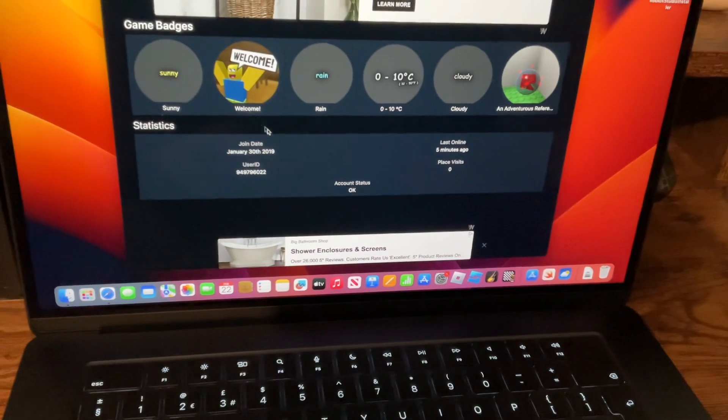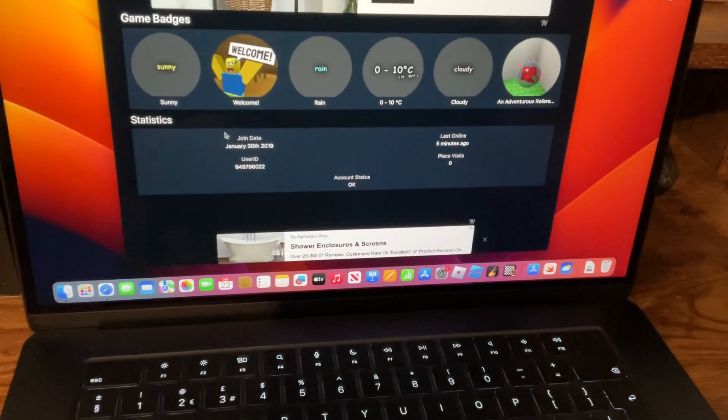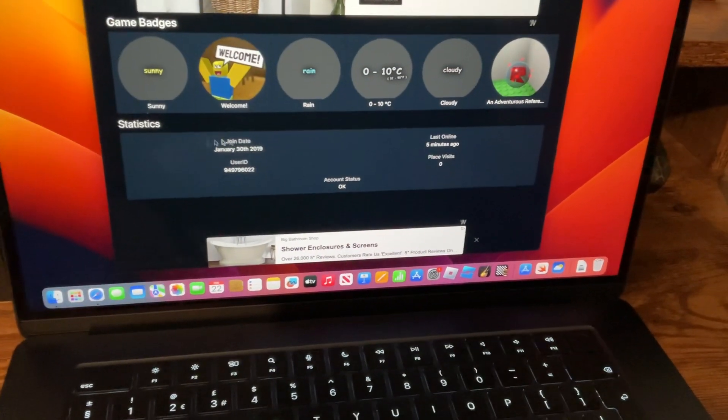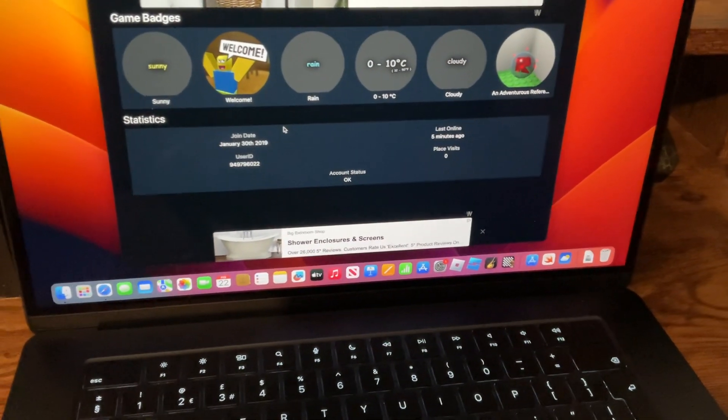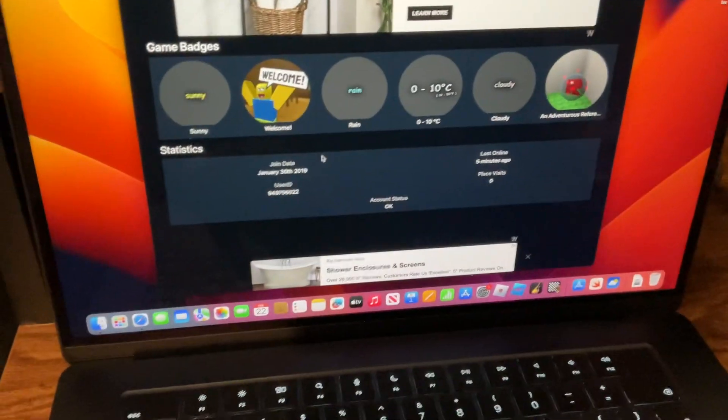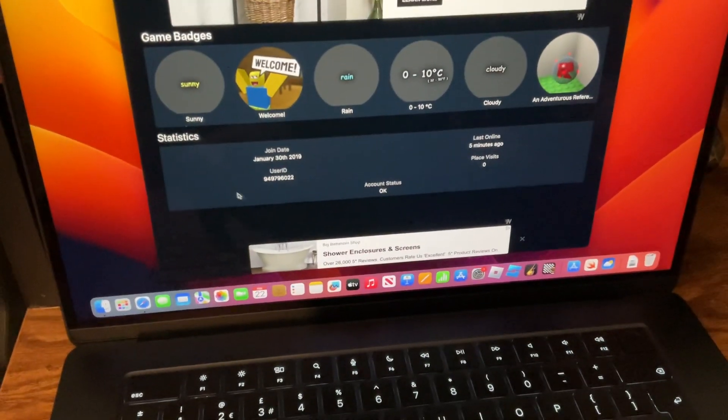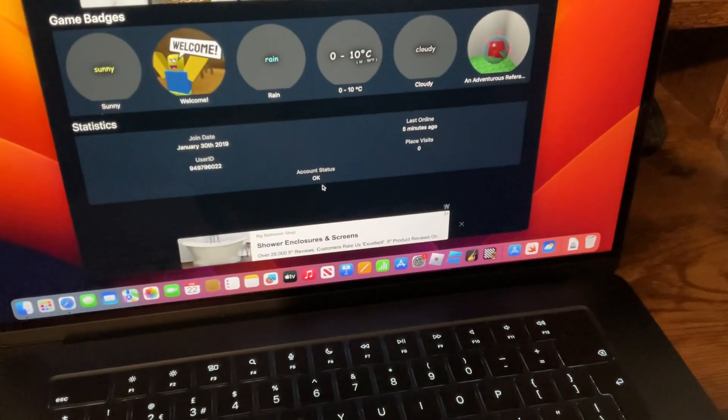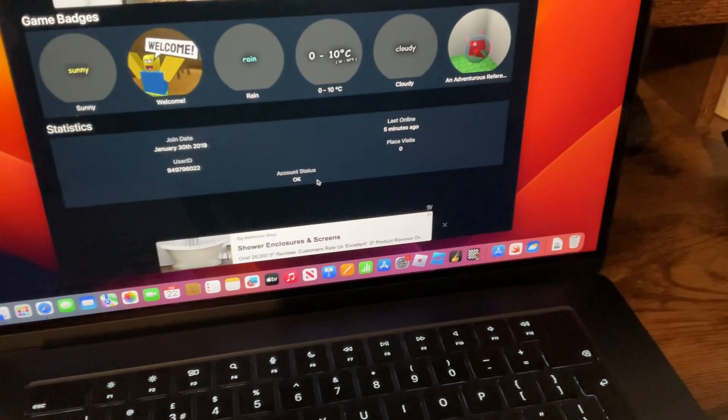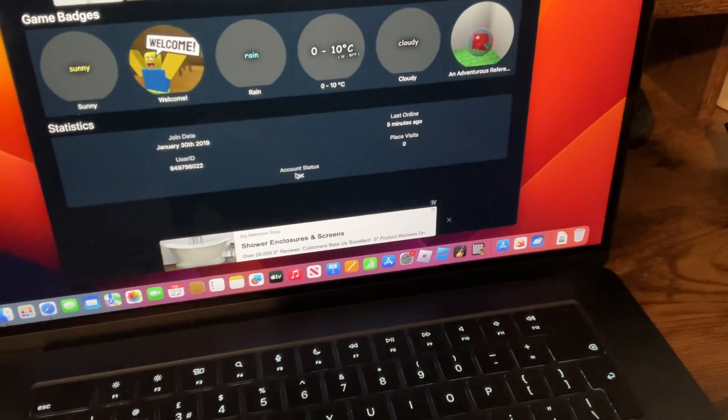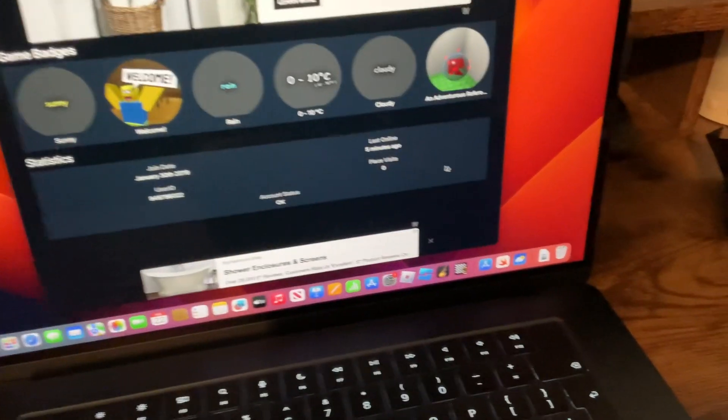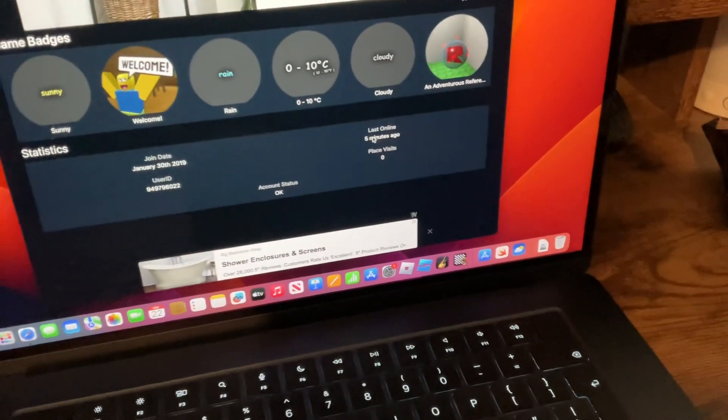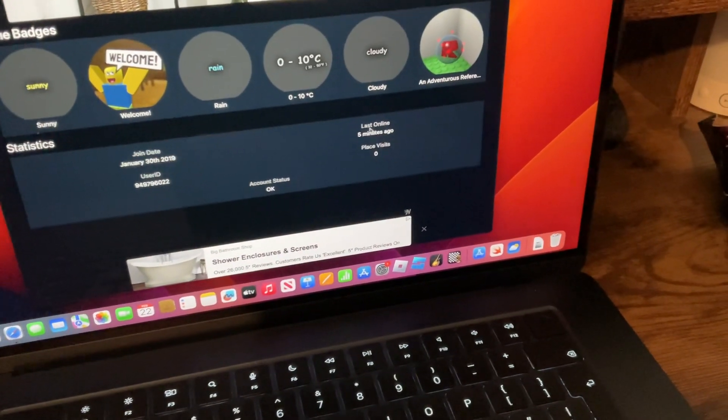And this is my Roblox join date that I joined five years ago, and this is my user ID from Roblox. My account status is okay, but if you get terminated you got account deleted. I've been online five minutes ago. I paid visits, actually 161, but this has a glitch.